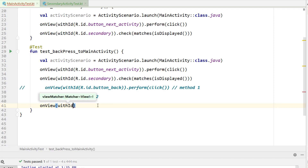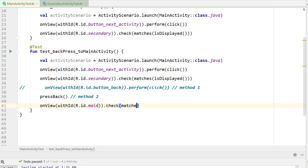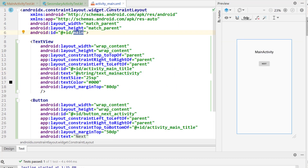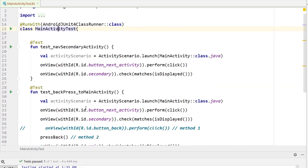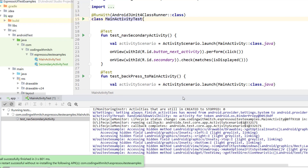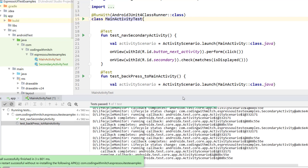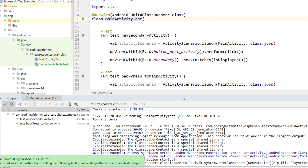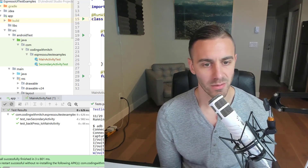To finish the test, we confirm that main activity is back in view by calling onView with ID r.id.main and checking that it matches isDisplayed(). That ID is the parent layout of activity_main. I right-click and run the test. The nav_secondary_activity test passes, and then the back press test also passes. All tests pass — everything works as expected.